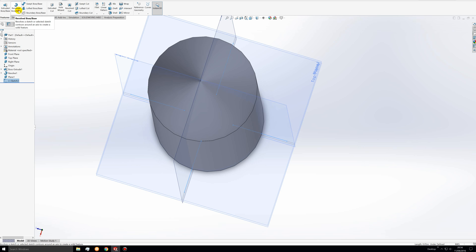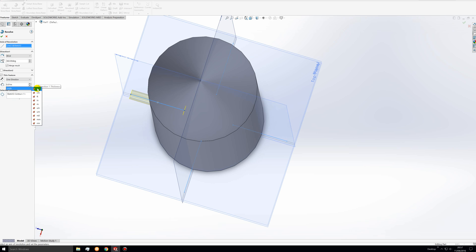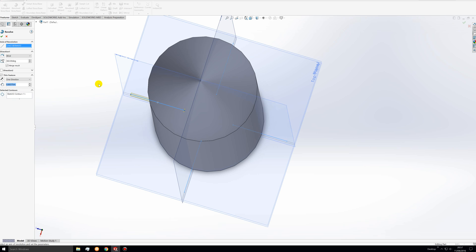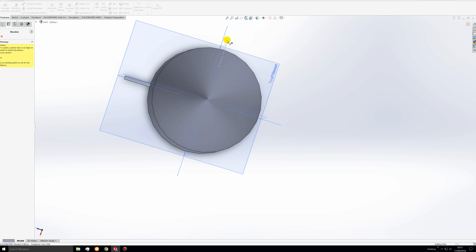We will select the revolve tool. You can specify the line as both the contour and the axis of revolution. Checking the script for the radius — our radius here is 0.00375 meters. So there we have a nice revolve. We will repeat this for the other three lines.